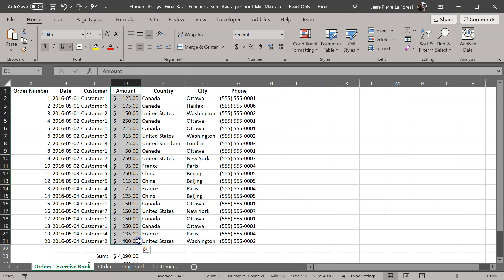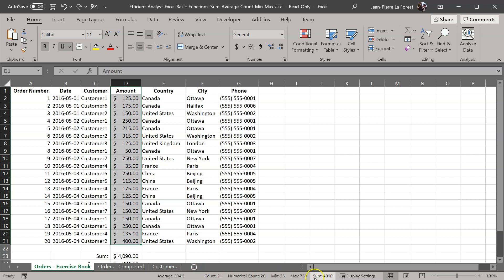If we take the numerical count versus the count, the difference is because we selected the header which includes text, so the count does include it — 21 rows — but the numerical count will only look at which ones have numbers in it. So we have 21 things selected, but only 20 of them are numbers, and it'll do the calculations based on the numbers only that are selected.